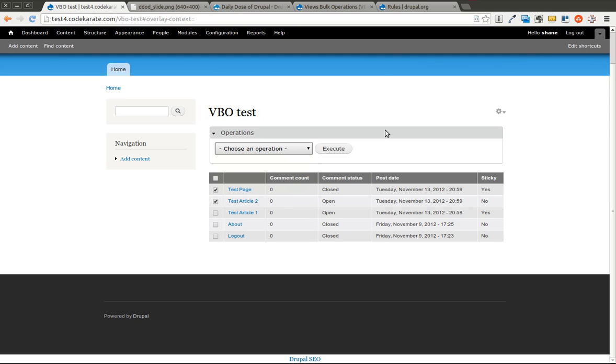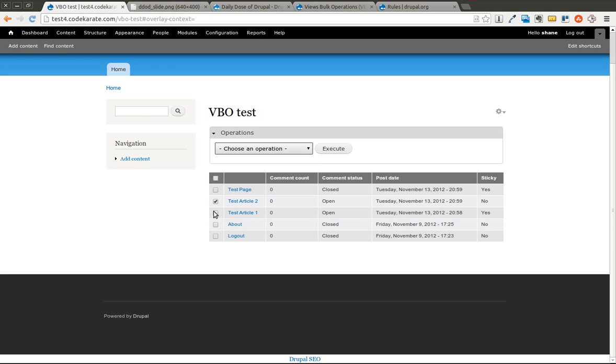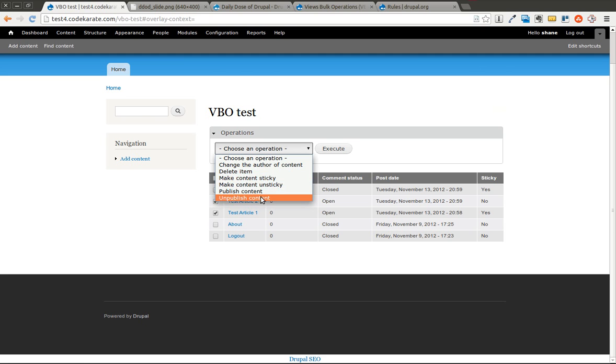What we're going to do is we're going to show you how to create a simple rule. We're not going to go too far into rules because we have other episodes that go into that. But how to execute a simple rule from here. So instead of just selecting unpublished content, we could say for test article one and test article two, we want to run this rule.